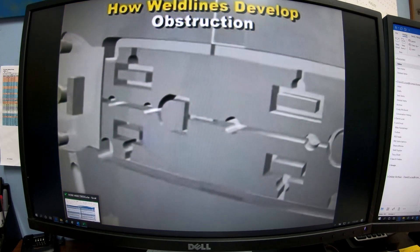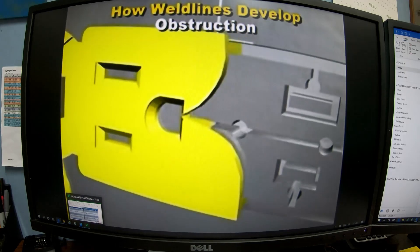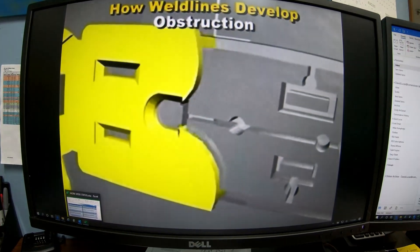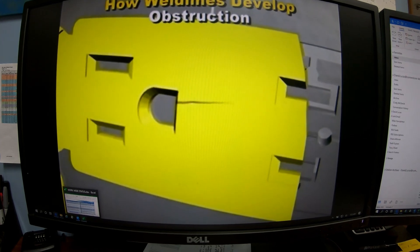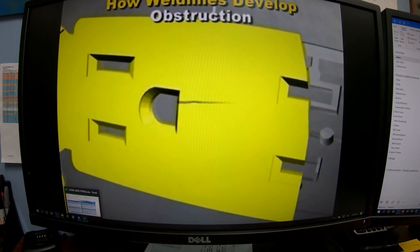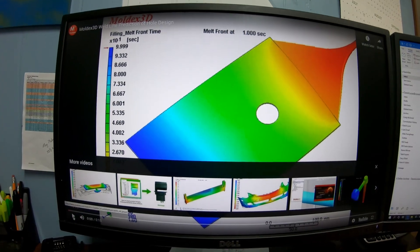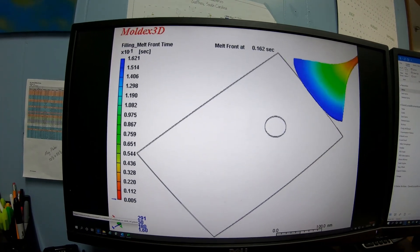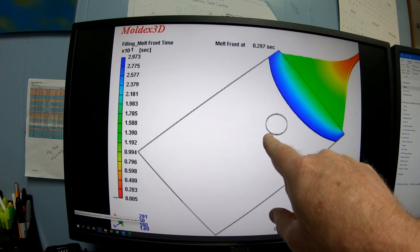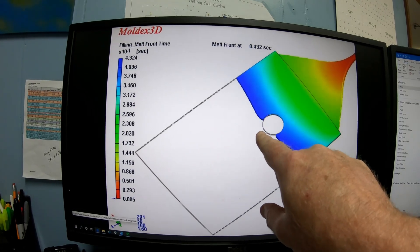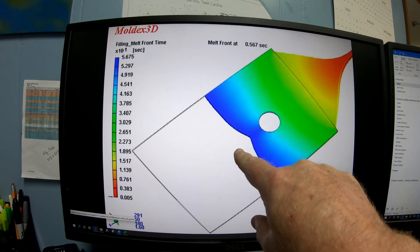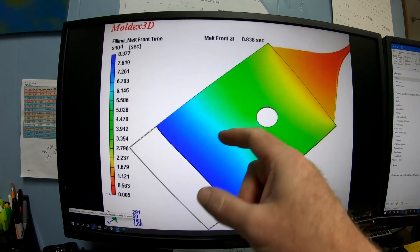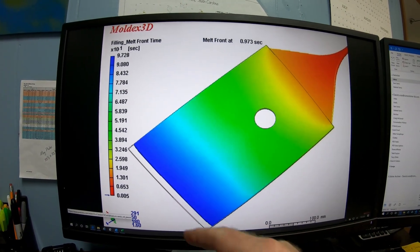As flow continues, the two flow fronts may gradually reform to make one continuous uninterrupted flow front, and if this happens, the weld line disappears. This shows how the flow comes in and goes around the boss, creating a knit line on the other side all the way down. The farther out you go from the obstruction, the better — that is, the less visible — the knit line is going to be.